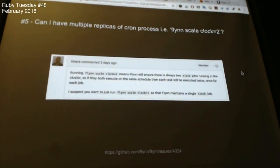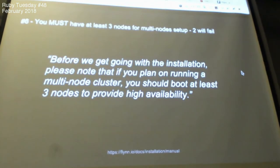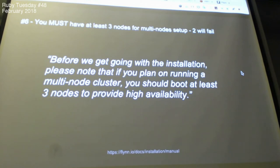Can you have multiple replicas of a clock/cron process? The answer is obvious — you should only have one, because if you have two clock processes running, they will repeat the same tasks. Also, for multi-node setup, two manager nodes will fail — you must have at least three.